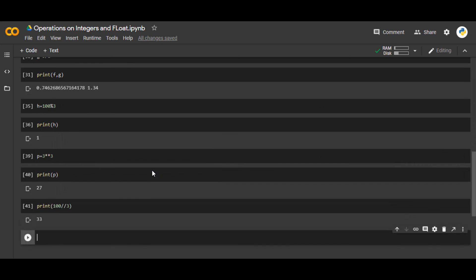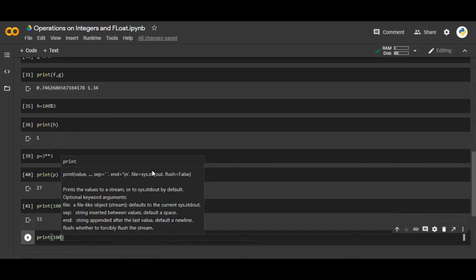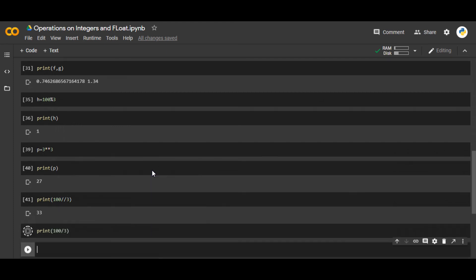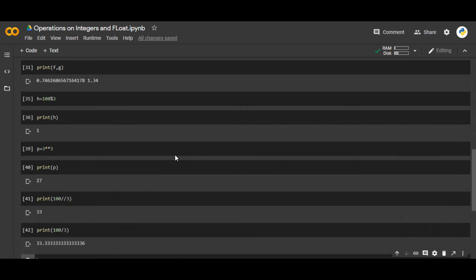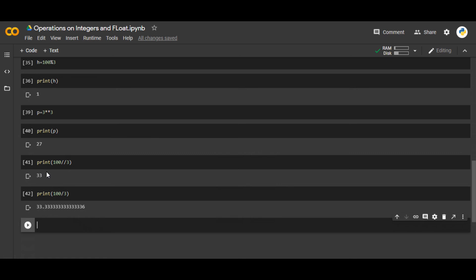So this will give you 33. And print 100 over 3 will give you 33.333. So this is the exact answer of 100 divided by 3, and this one here is the quotient without any decimal number. If you use double division sign, this will not give you any decimal number in the output.